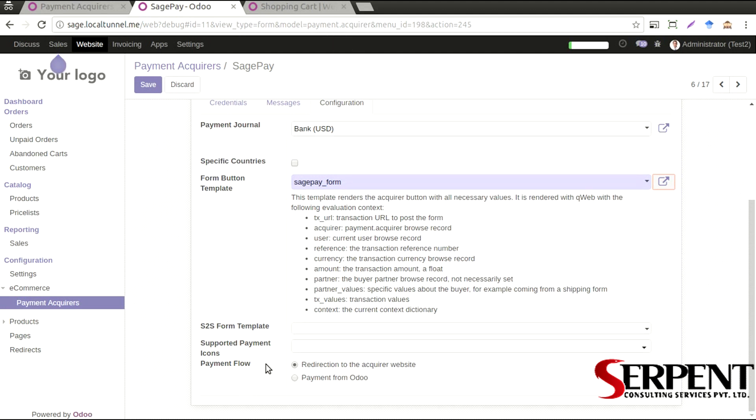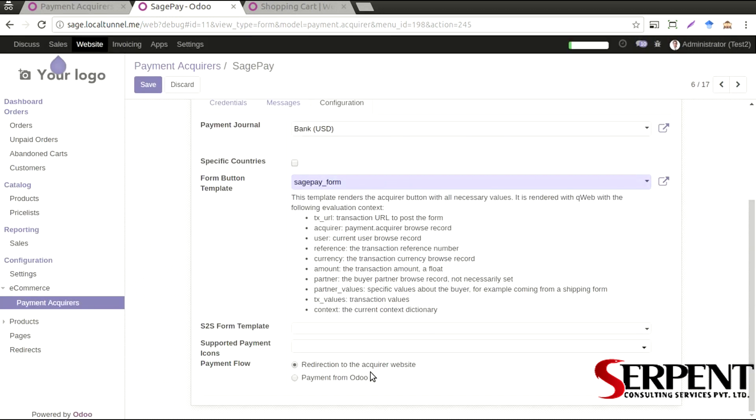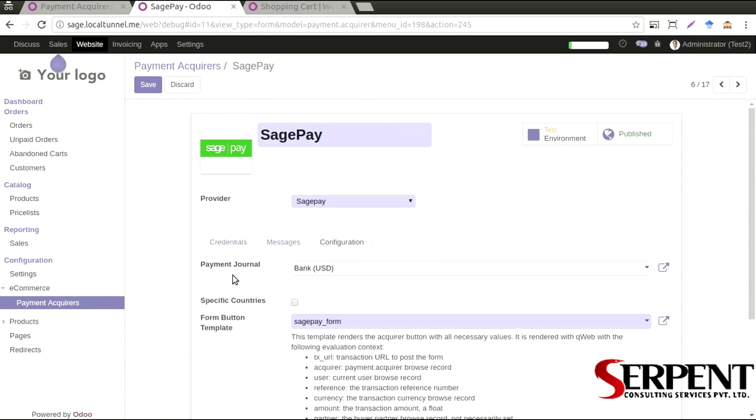The payment flow also you can define as direct to the acquire website or you can select payment from Odoo as well depending on how you want to configure this.